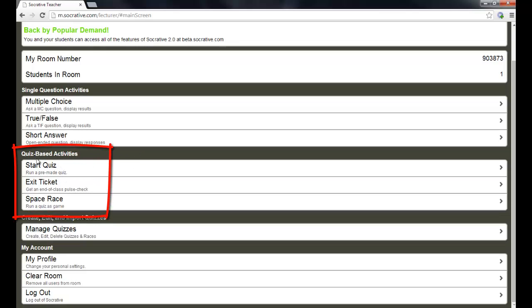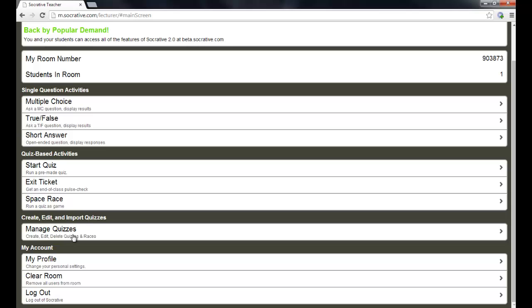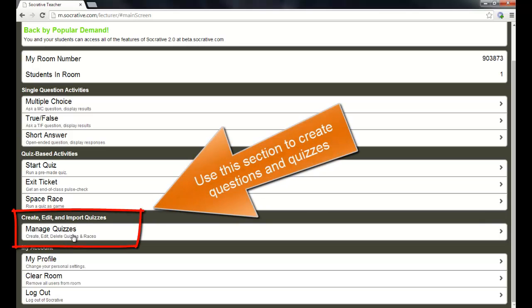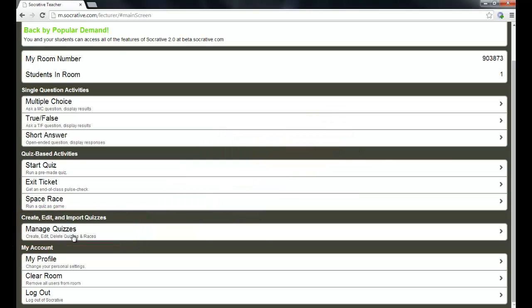The next section is quiz-based activities. This lets me start a quiz that I've made prior to this session. You can go into this section and administer quizzes anytime you want. But when you want to manage your quizzes, that's the next section down. You can come into Socrative and create quizzes by typing in your questions, saving them for the future. And it keeps them on your account, all in this little section under quiz-based activities. I'm going to show you what it looks like when I administer a quiz that I've made previously.